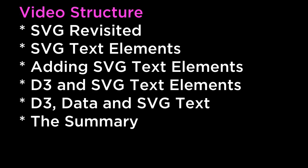The summary. This video covered SVG revisited, SVG text elements, adding SVG text elements, D3 and SVG text elements, D3 data and SVG text, and the summary.